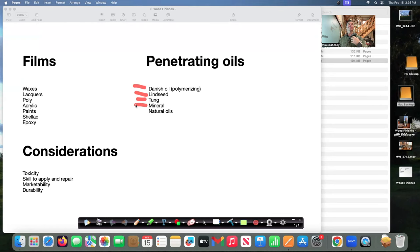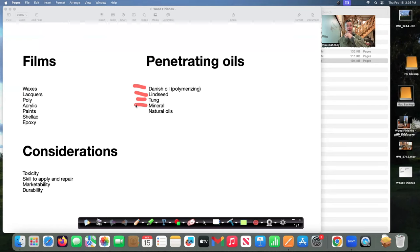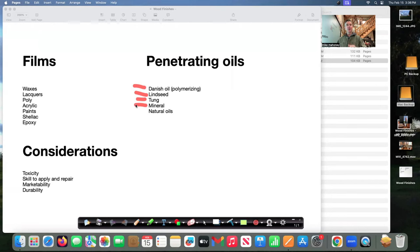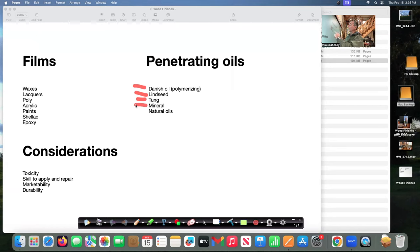They can put a little bit of mineral oil on it reconditions them makes them look rich. So mineral oil is still a very viable finish I don't know if we can really call it a finish but anyway. And then the natural oils let's talk about those real quick.